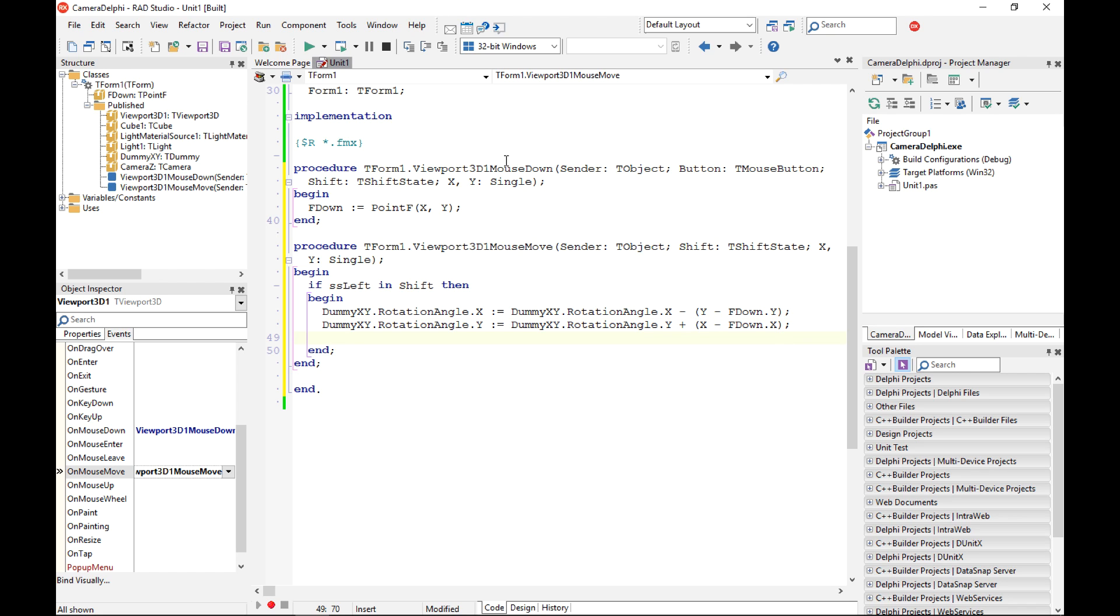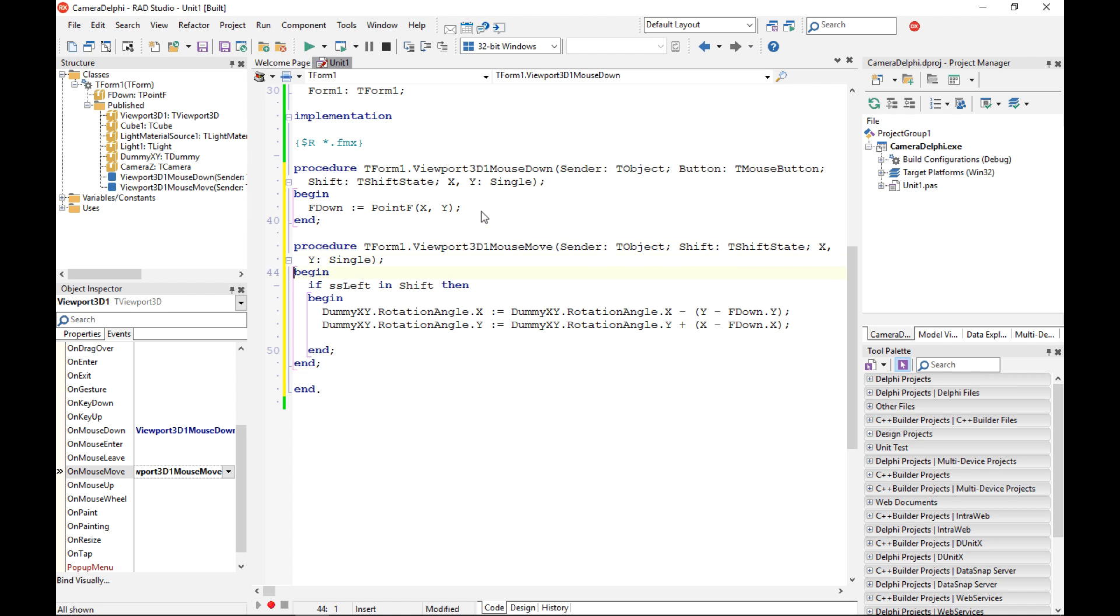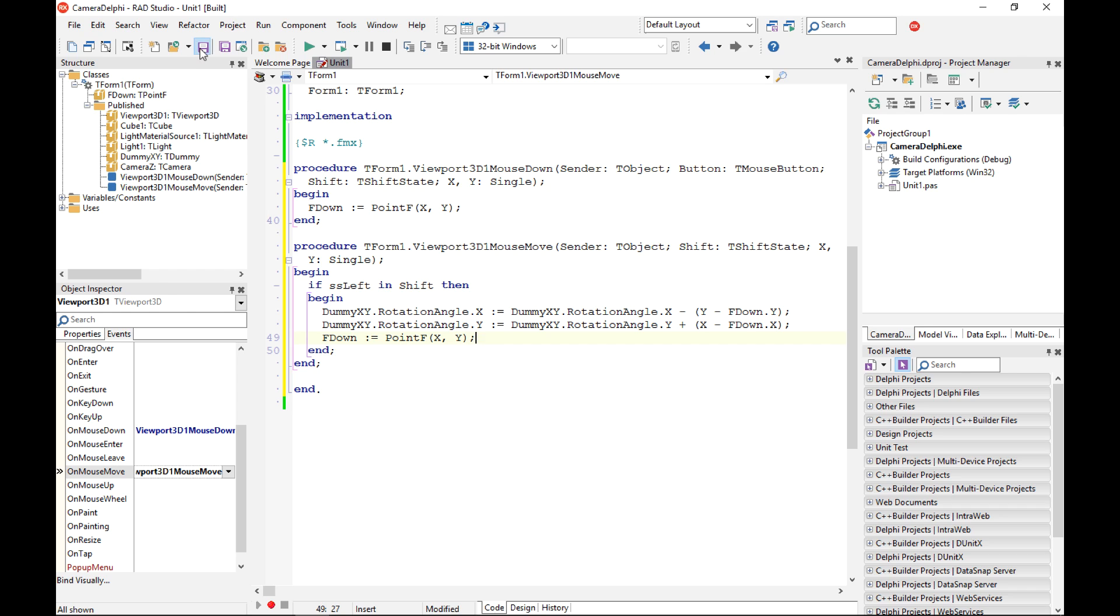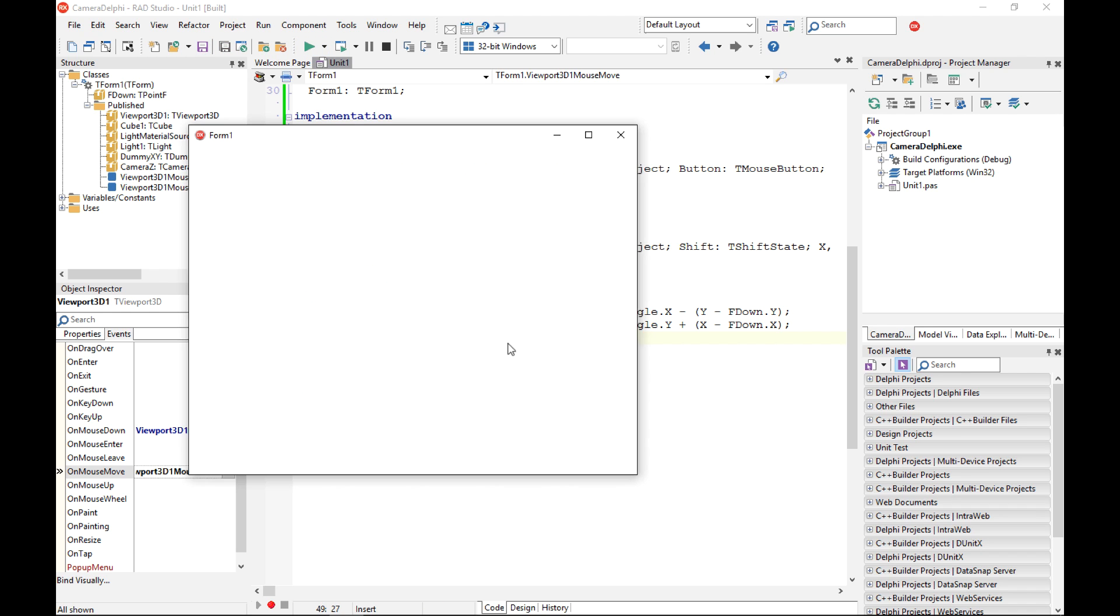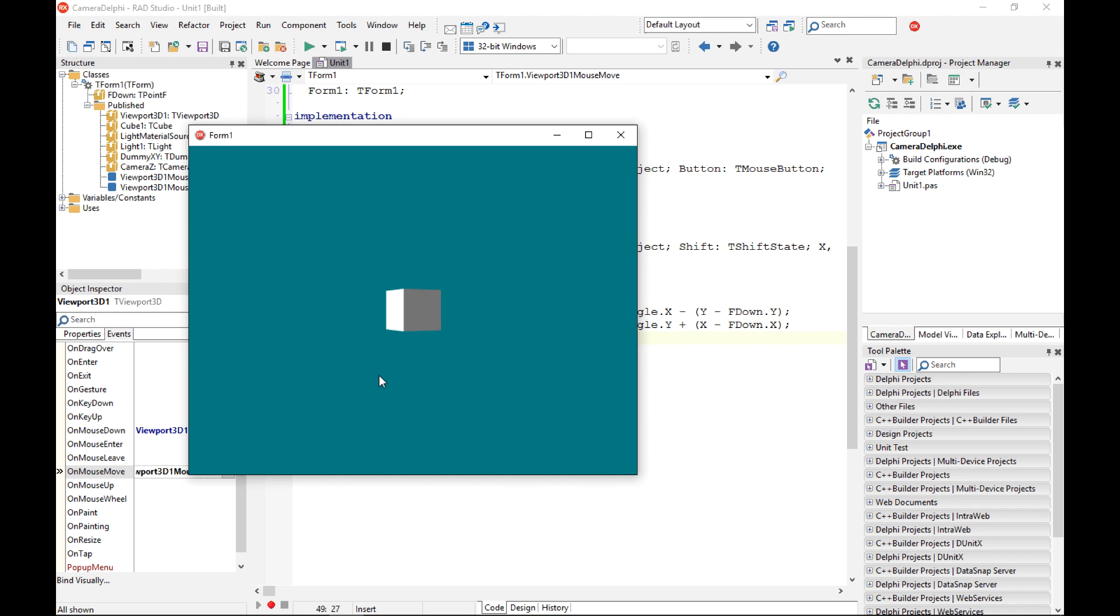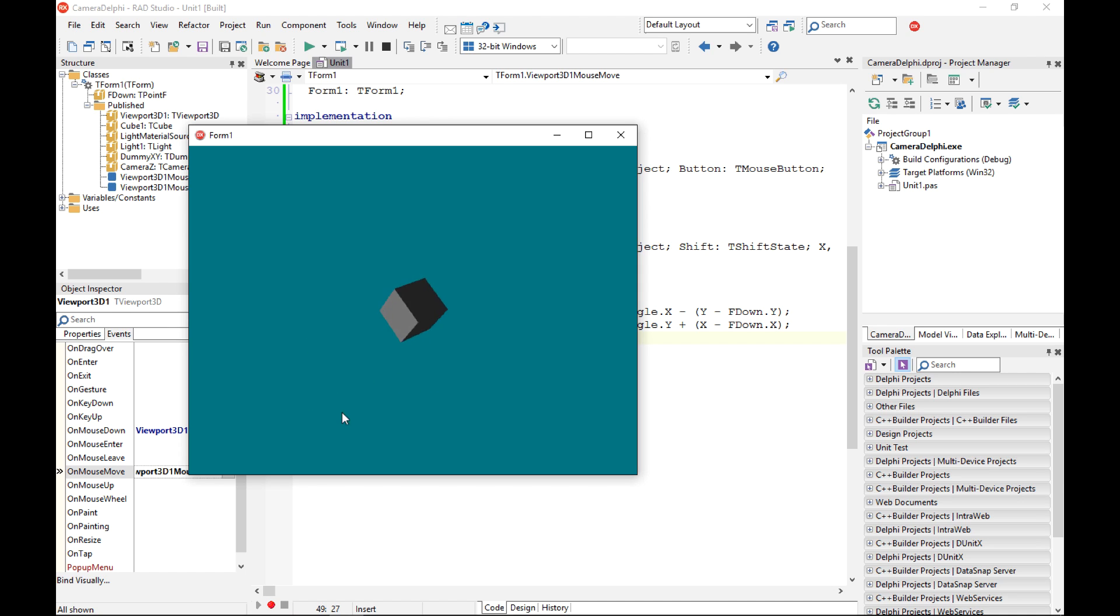That should do the trick and the last thing is to actually remember the new F down because it has changed so I want to record this here as well. If I now save my project and run it I should see my 3D application responding to mouse and touch events and changing the camera location. Thank you for watching.